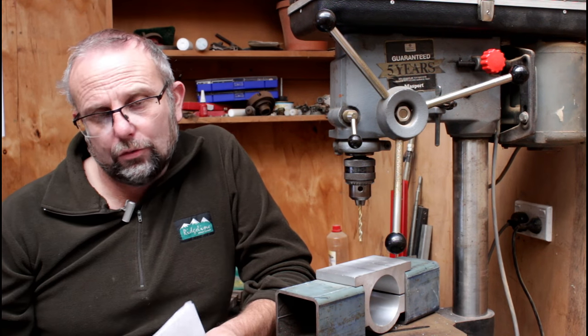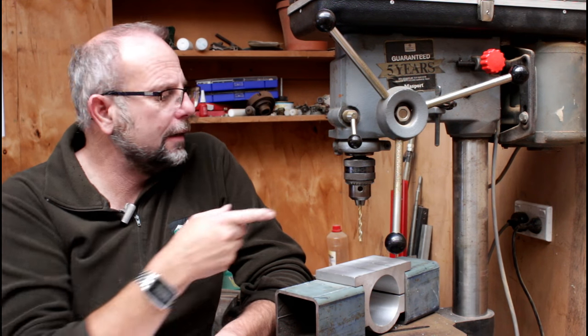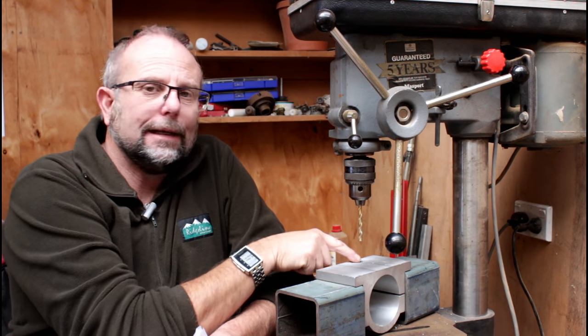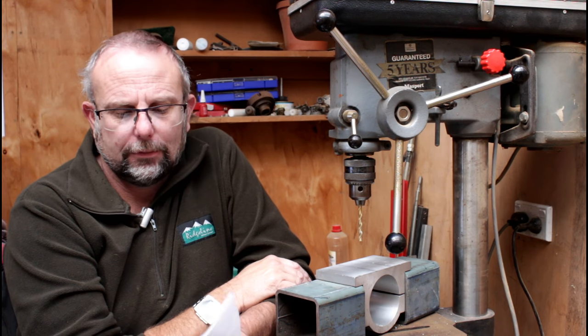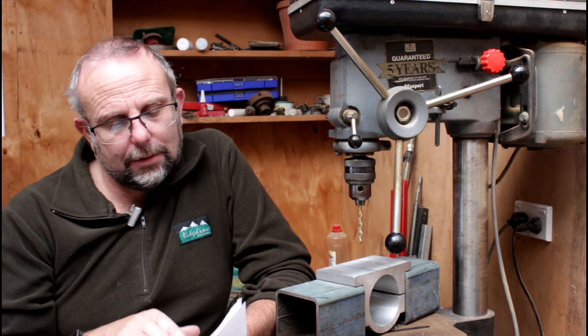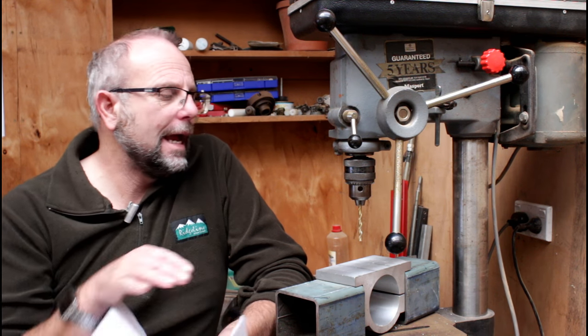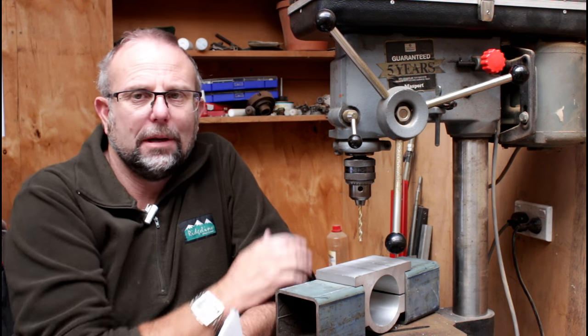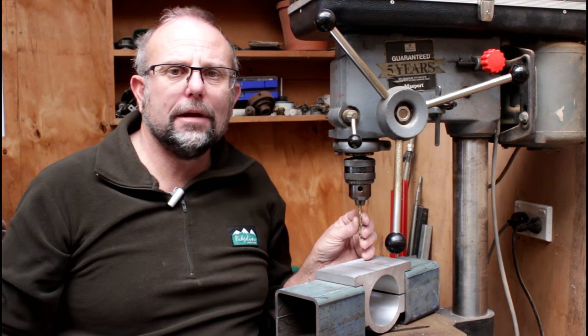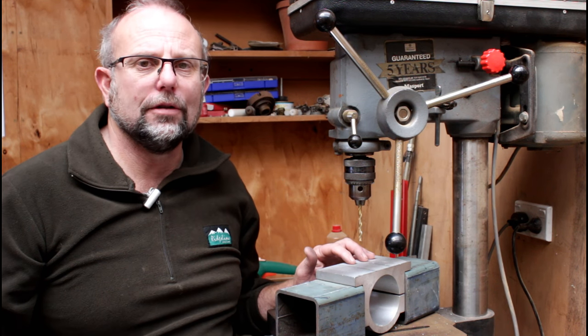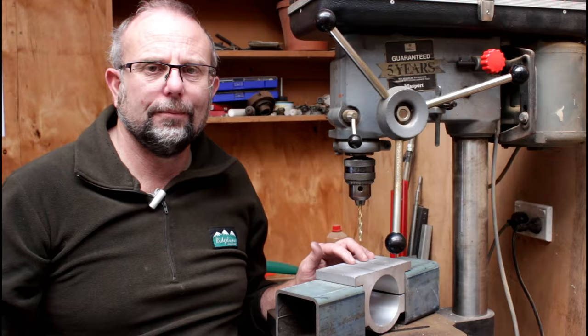With the pilot holes drilled I now need to enlarge the hole out to its final size. I've downloaded the chart off the internet here and it says that for a six millimeter thread with a one millimeter pitch, I need to drill a five millimeter hole if I'm drilling it into aluminum. If I'm drilling into steel it would need to be a 5.4 millimeter hole. So I'll put a five millimeter drill in here and now I'm going to enlarge these holes.